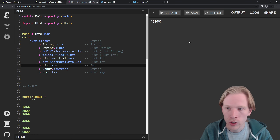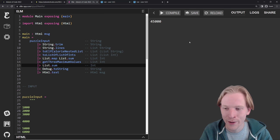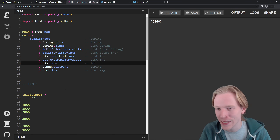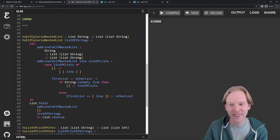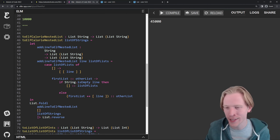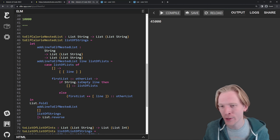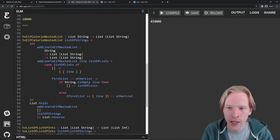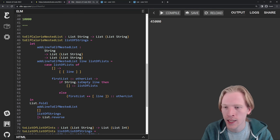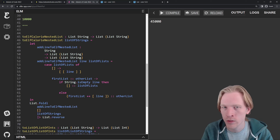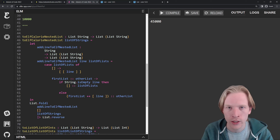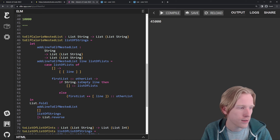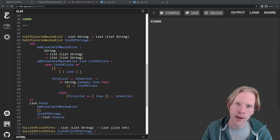That was day one of Advent of Code. I hope this wasn't too crazy. Hopefully tomorrow will involve less list mapping and list fold — day one with list.fold is a little bit intense. But if you followed me this far, hopefully I'll see you in the next video. Let me know in the comments if there's anything I can do to make things a little clearer or easier to follow. Happy December!